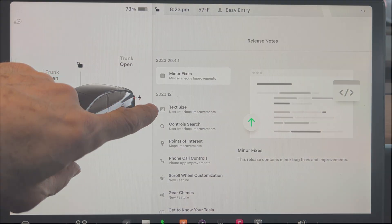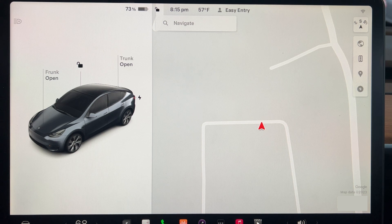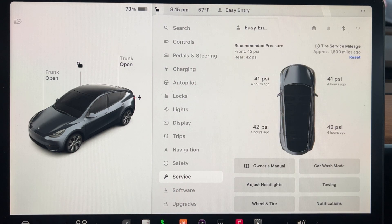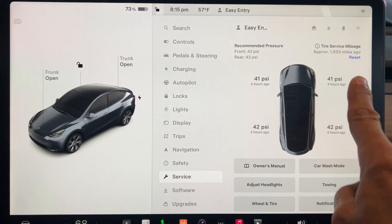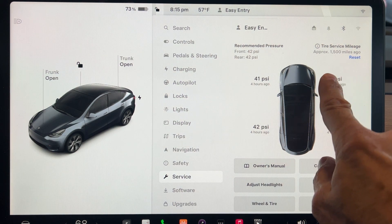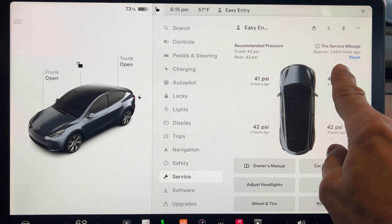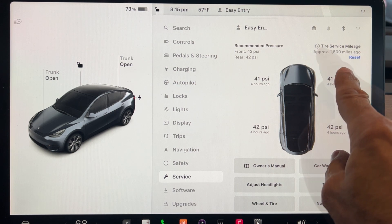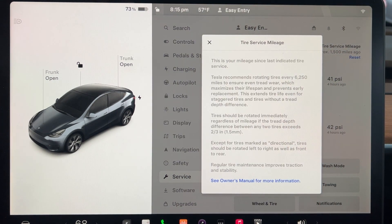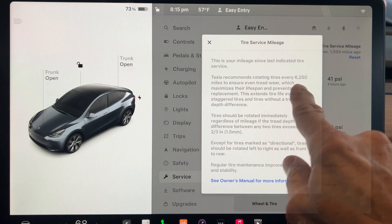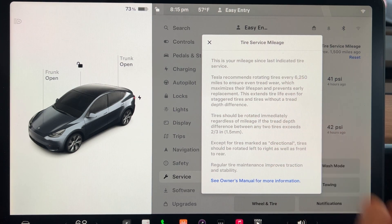The first undocumented feature is related to tire service. If you go to the controls menu then select Service, you can see the approximate mileage since the last tire rotation or replacement. When you get your tires rotated, replaced, or swapped, you should tap the Reset option to reset the mileage. If you tap the details icon, it will display some suggestions about tire maintenance — it's recommended to rotate tires every 6,250 miles to maximize the tire's lifespan.